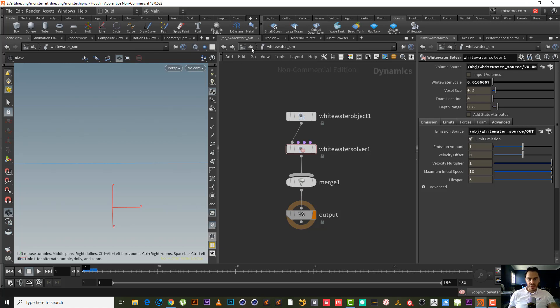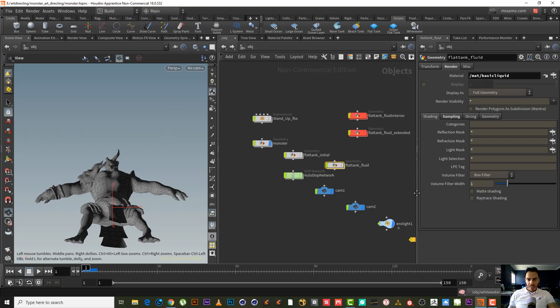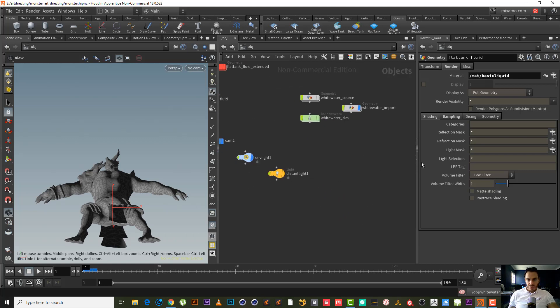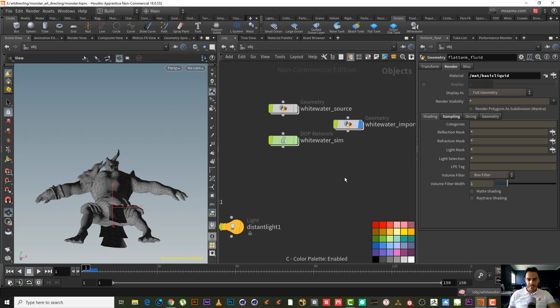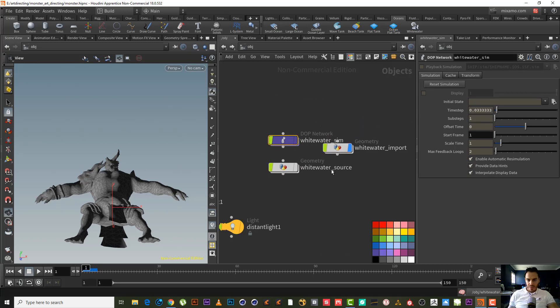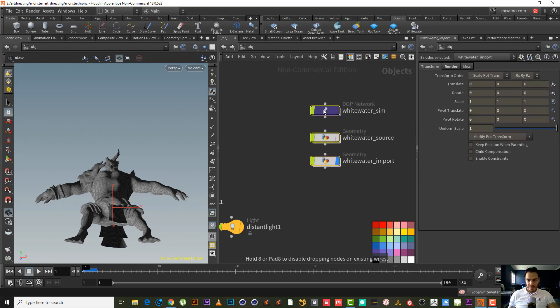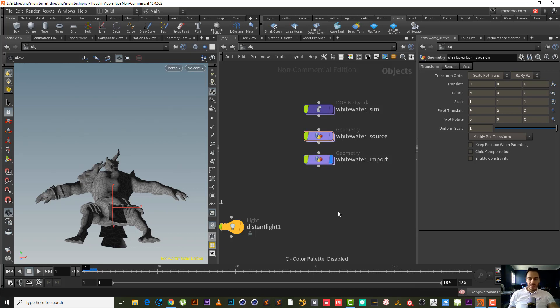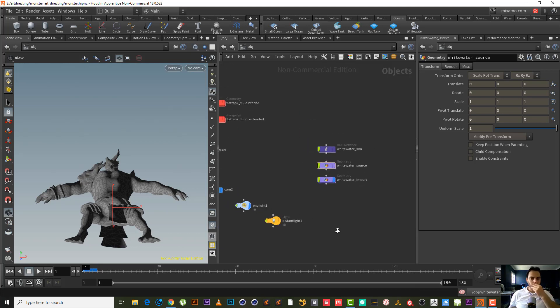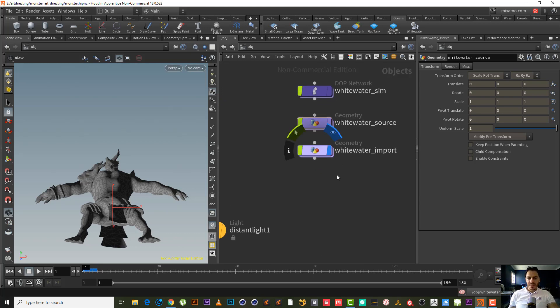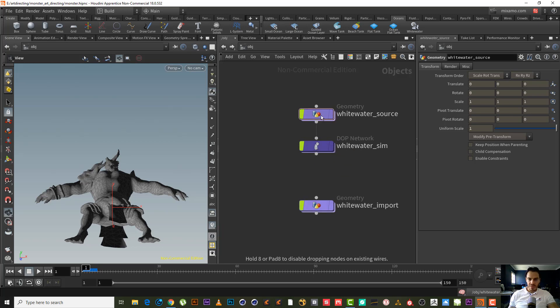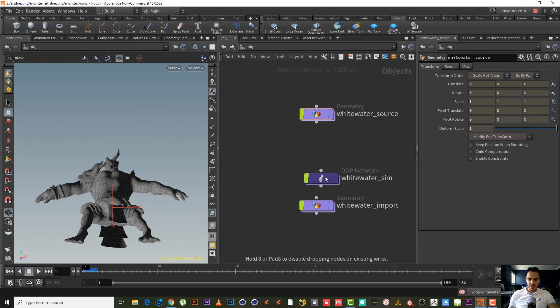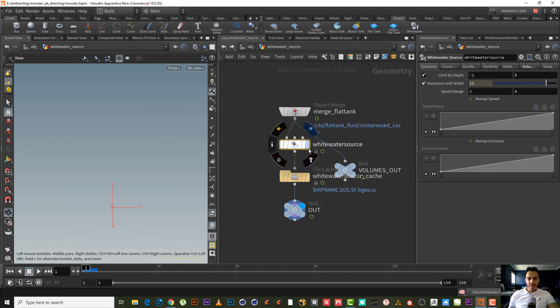As we can see now we have the white water setup. We are in the white water simulation. Let's go back. Let's get first the white water, and here are the three white water nodes. Let's hit C to have the color palette. Let's color this one with dark purple and these other two import source with maybe white purple just to be easy to recognize them. Now let's go inside the white water source for organization.